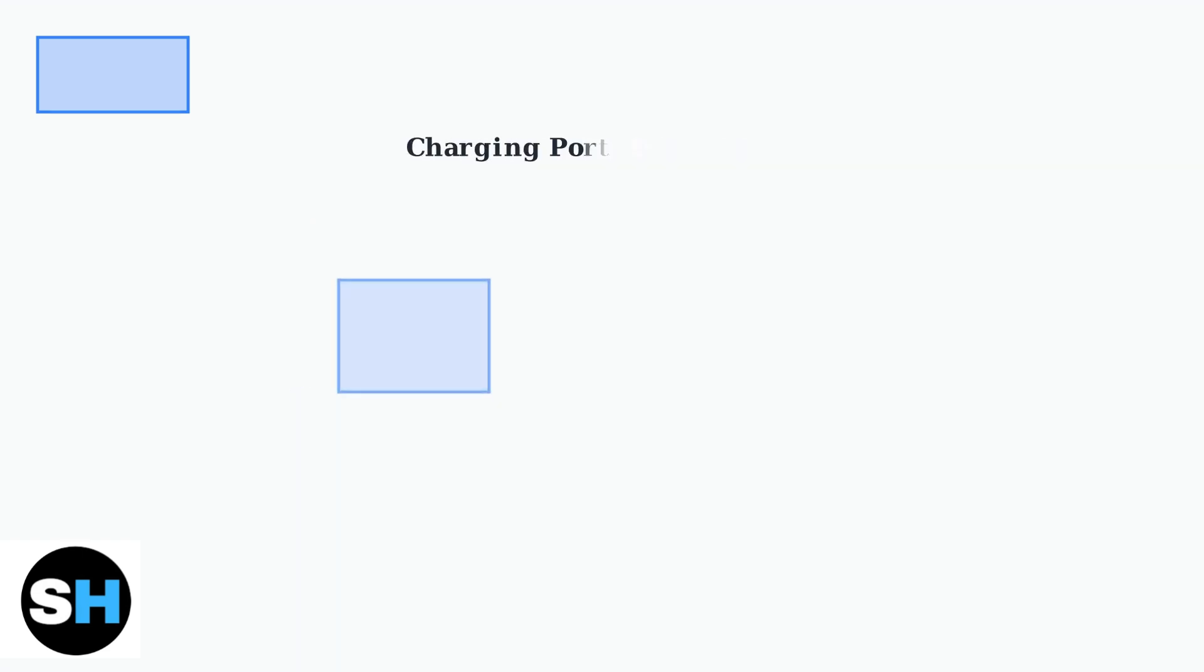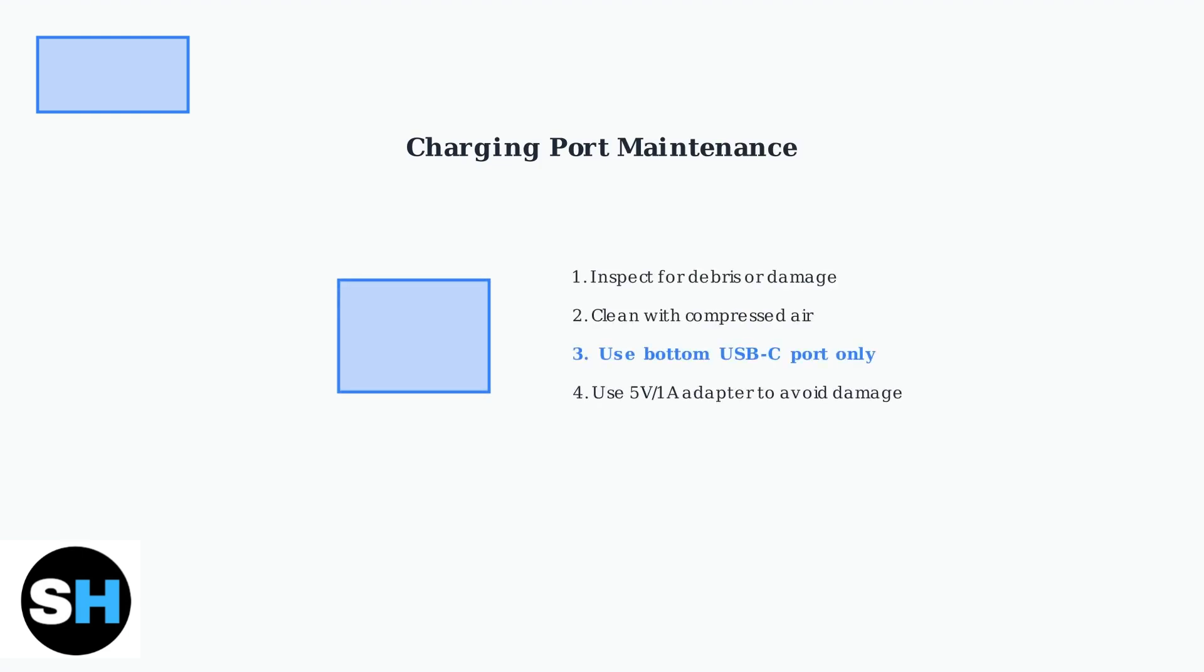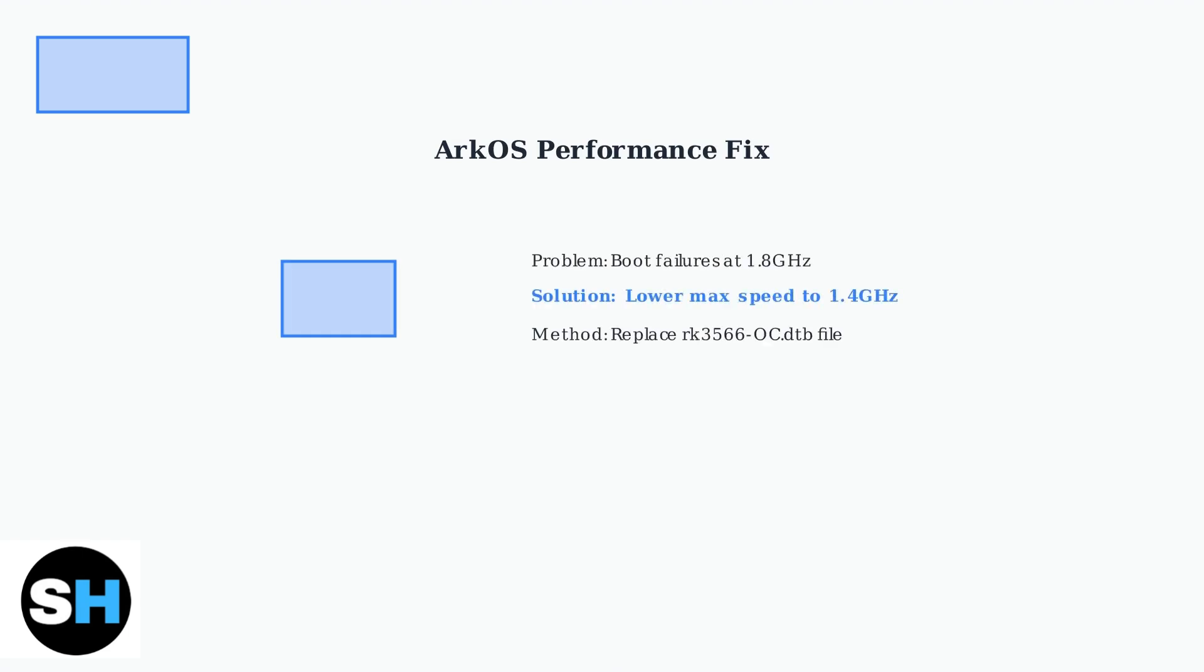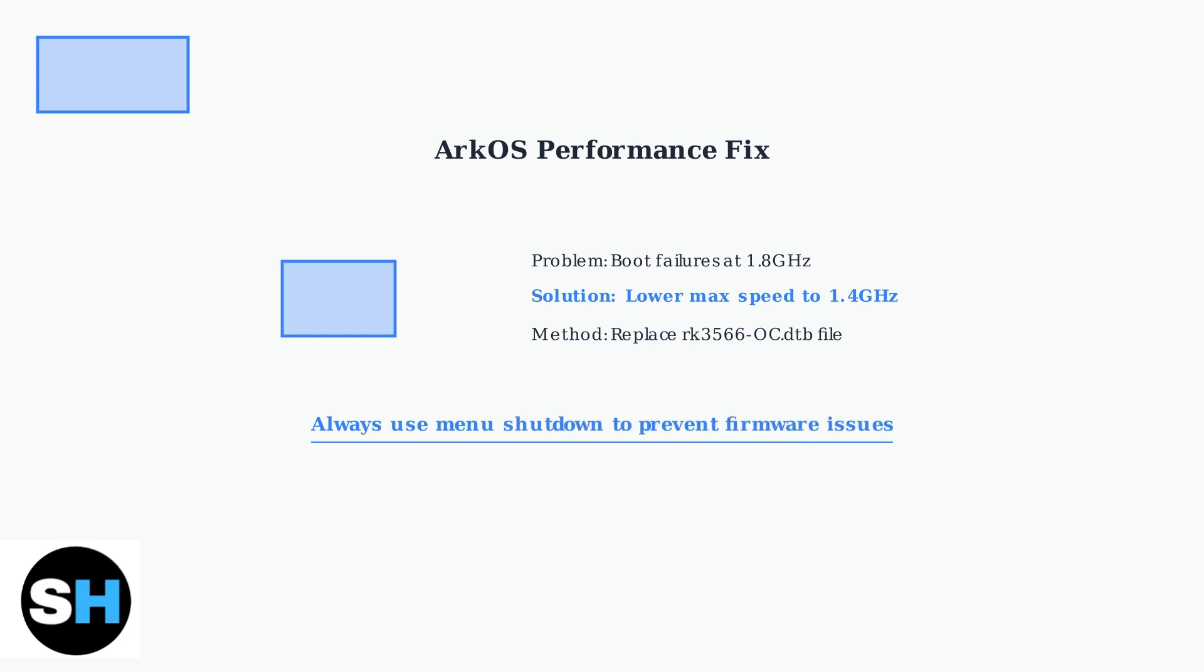Charging port problems are often caused by debris or damage. Inspect the port carefully and clean it with compressed air to remove any accumulated dust or lint. ArcOS may have boot reliability issues at the default 1.8 GHz speed. Lower the maximum speed to 1.4 GHz by modifying the device tree file. Always perform proper system shutdown through the menu rather than simply turning off the device.